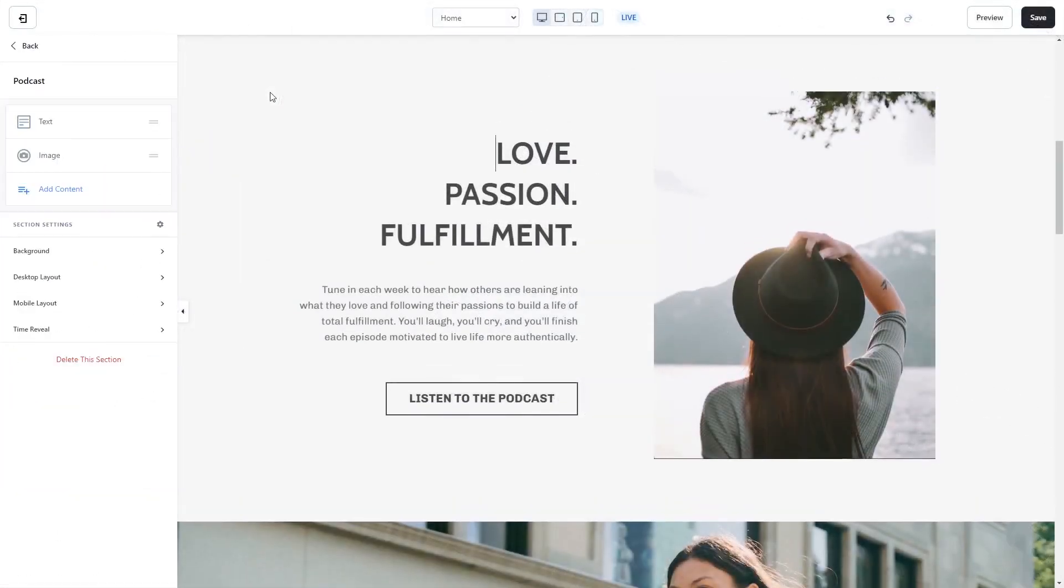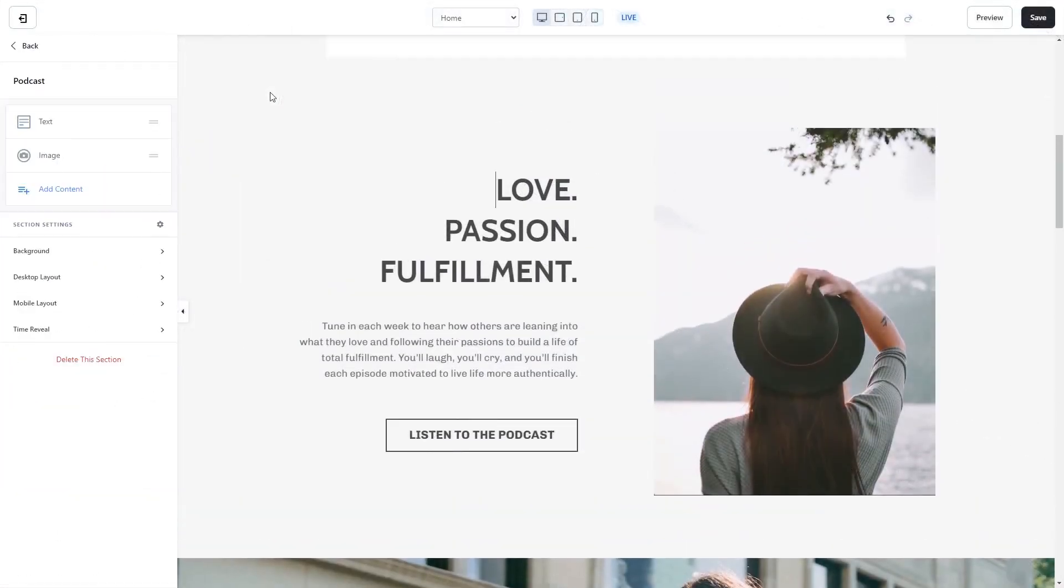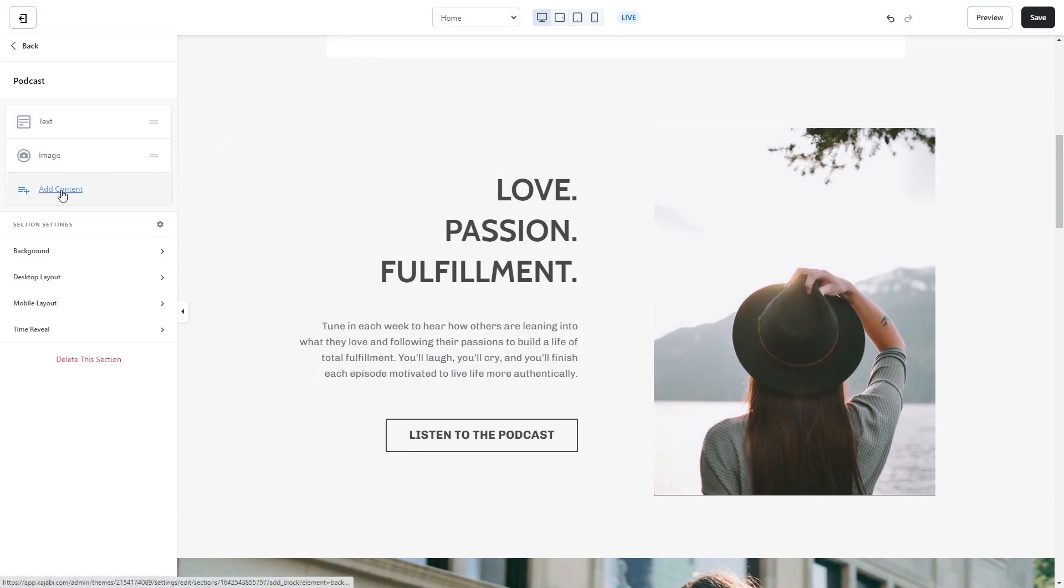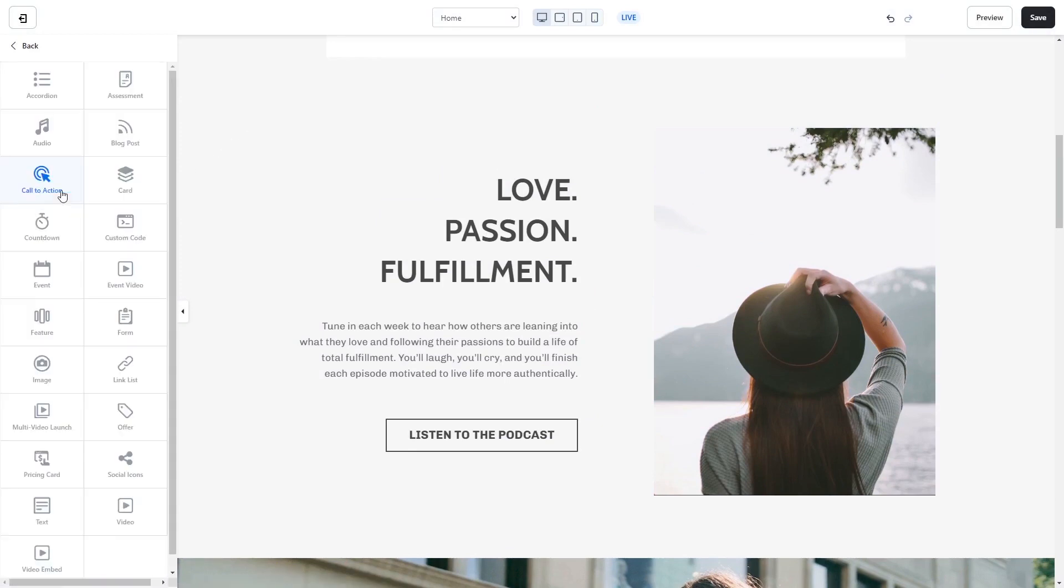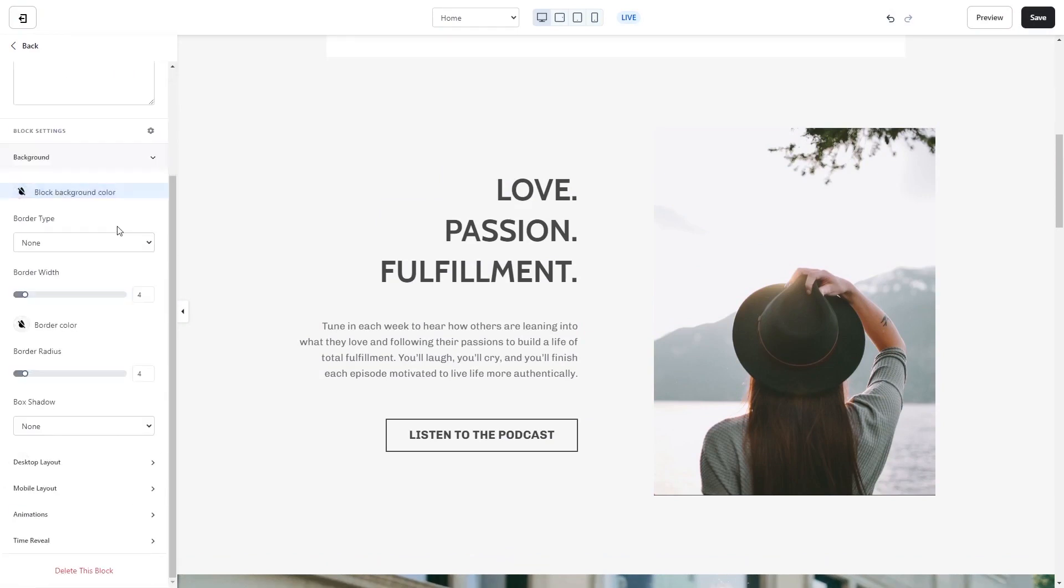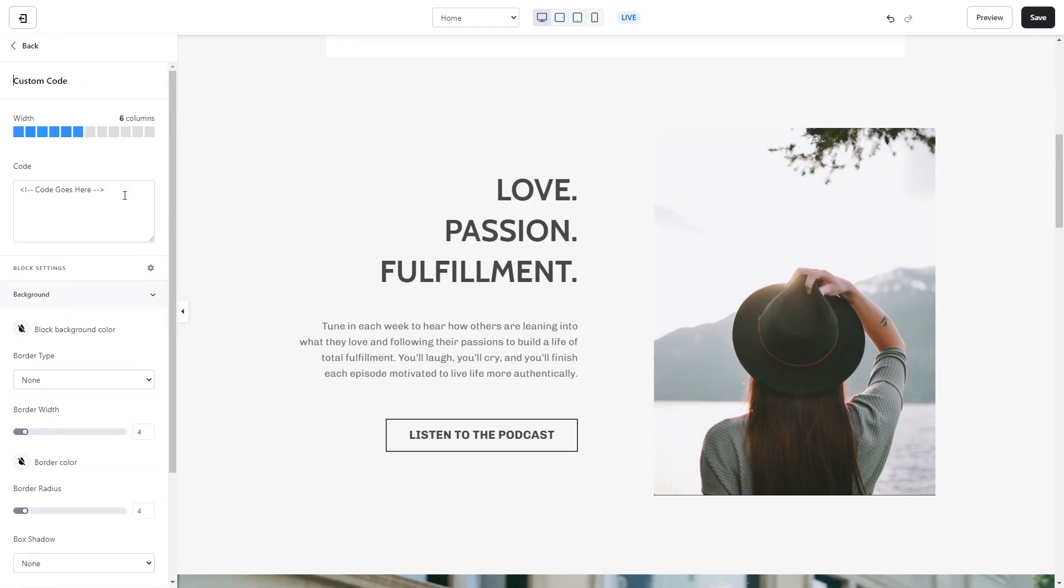To add the widget as a content item, click on the section wherever you wish the widget to show on your Kajabi page. On the left panel, click on Add Content, and then select the Custom Code from the list. Now in the code window, simply paste the widget code you've copied before.